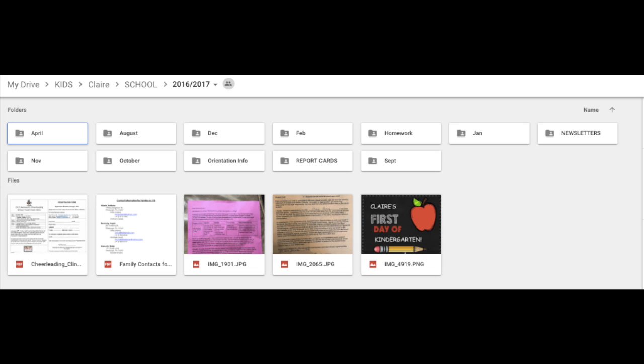Orientation info, just general kindergarten orientation info. And then her report cards. I don't keep all of the physical report cards. I just scan them and put them here.